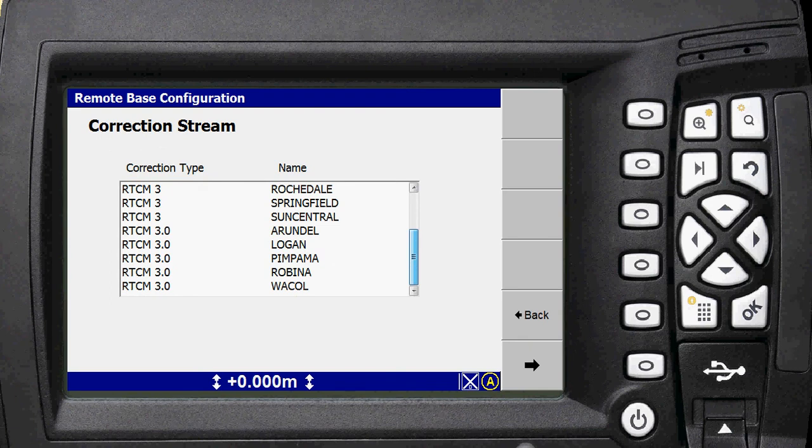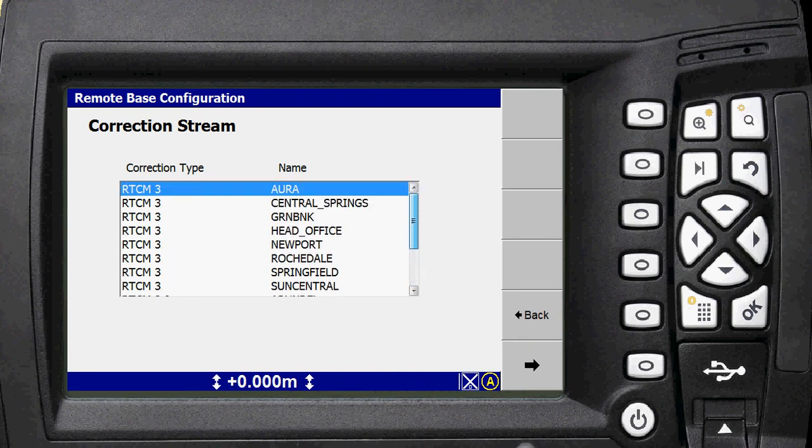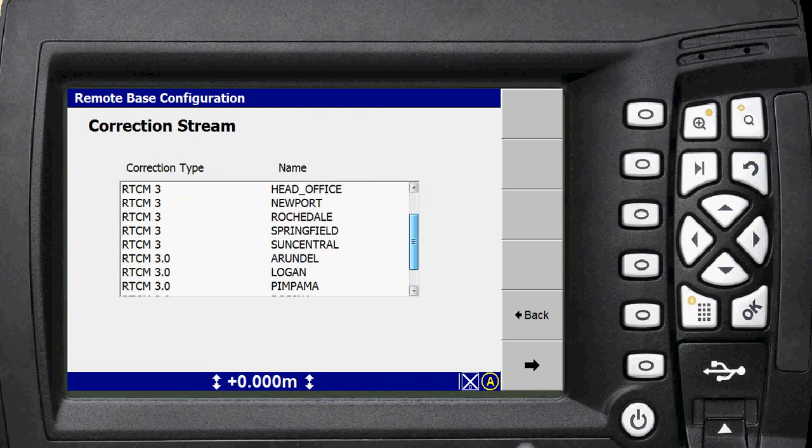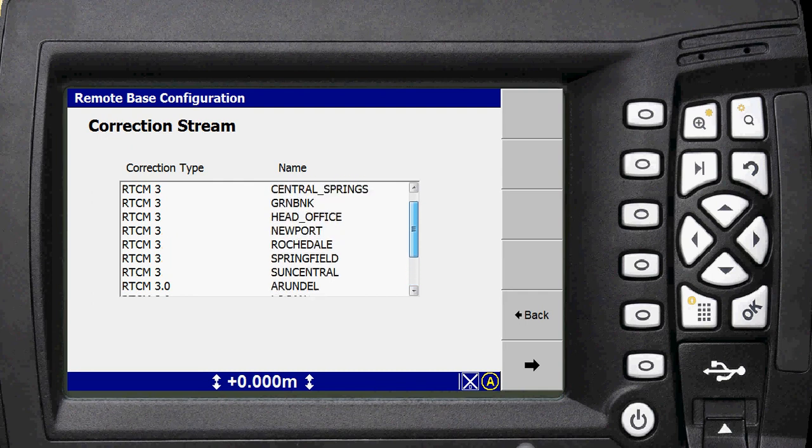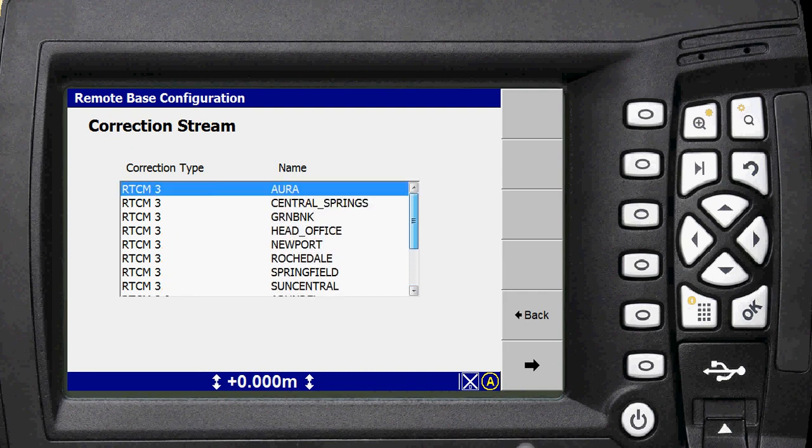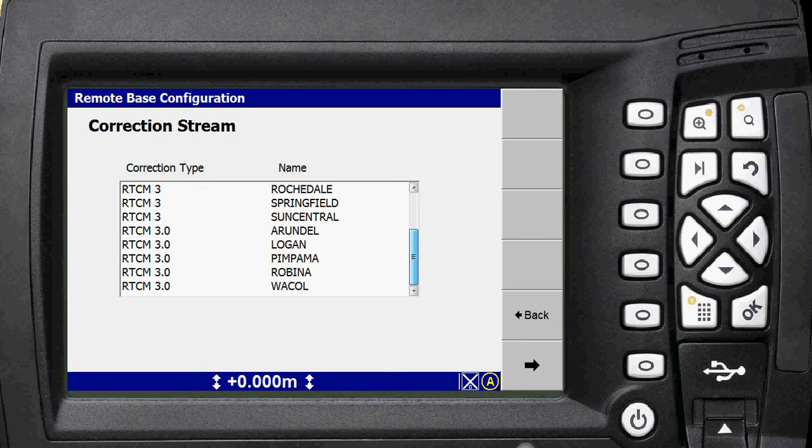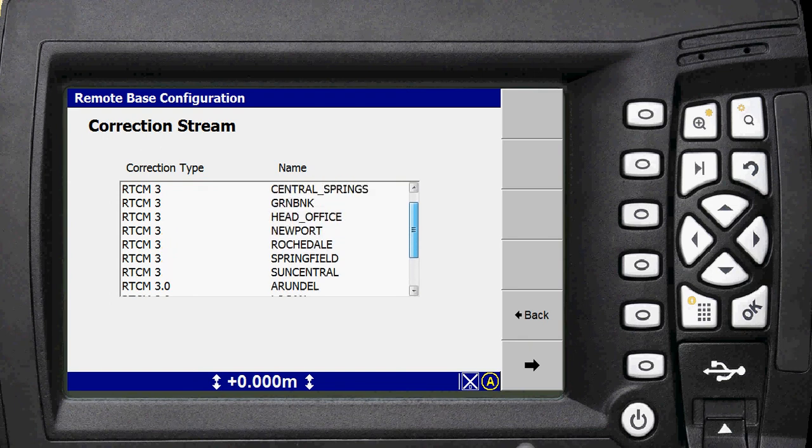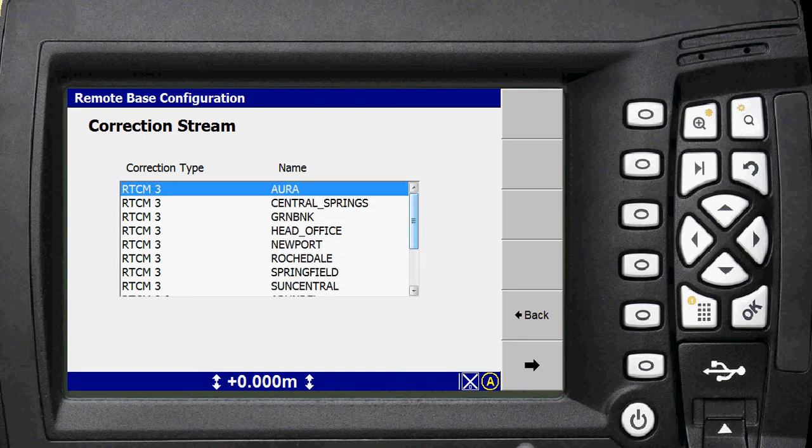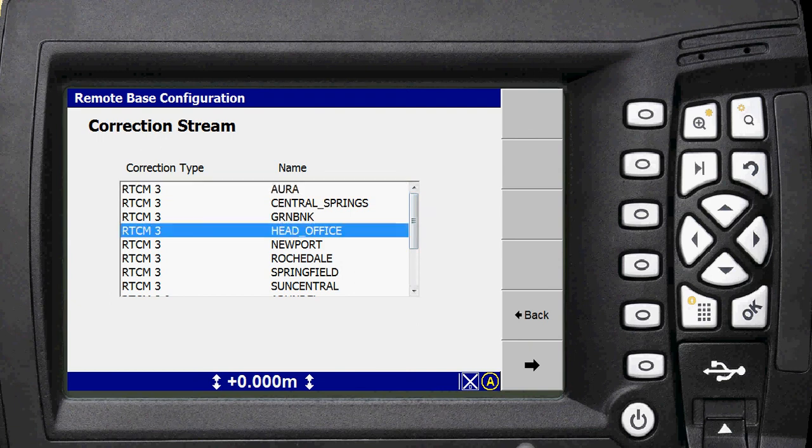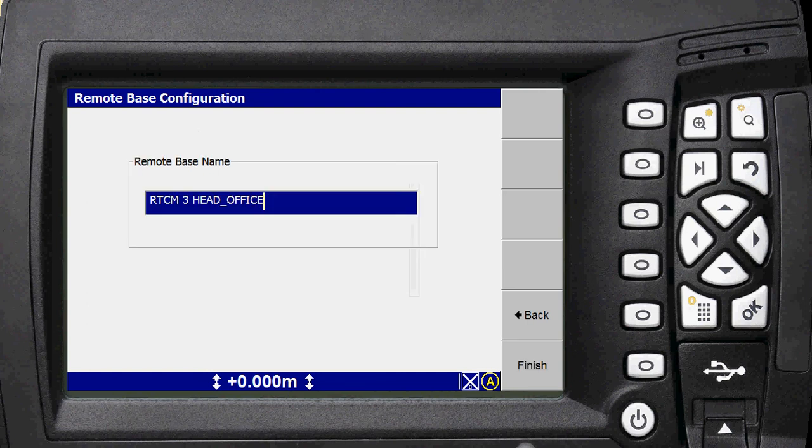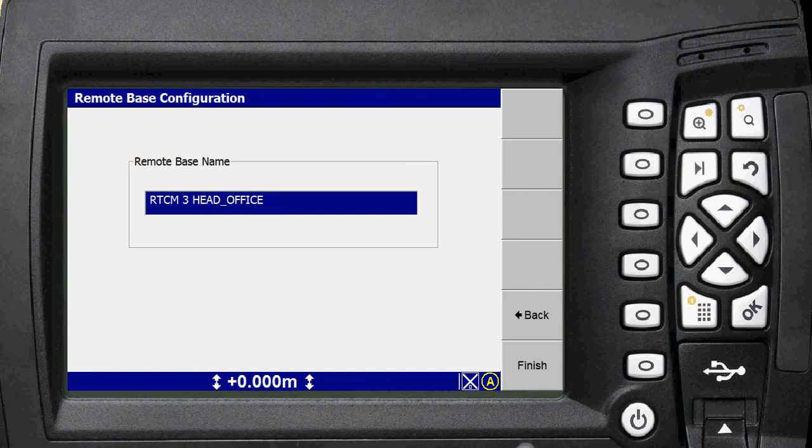You want to choose which base station your job site is running off, which will be determined and known by the survey team working on that job site. We're going to go off the head office here, where I am at the moment. Choose the head office base station. It'll tell you to call it a name. So by default, it'll just be called whatever you chose. So you can just hit finish on there.